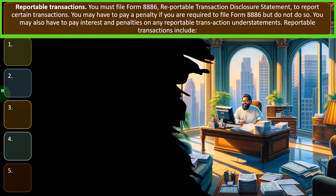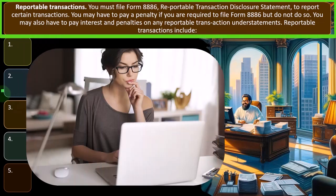Reportable transactions. You must file Form 8886, Reportable Transaction Disclosure Statement, to report certain transactions. You may have to pay a penalty if you are required to file Form 8886 but do not do so. You may also have to pay interest and penalties on any reportable transactions under statements.